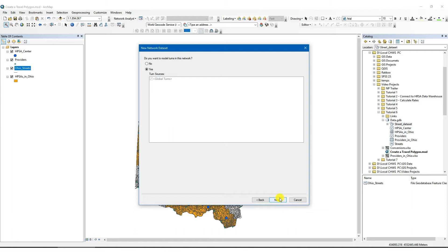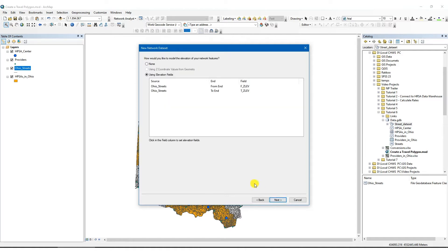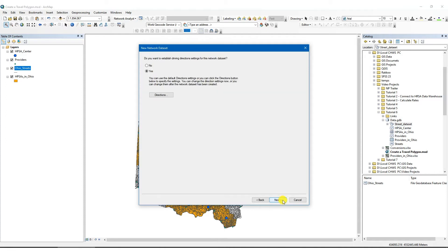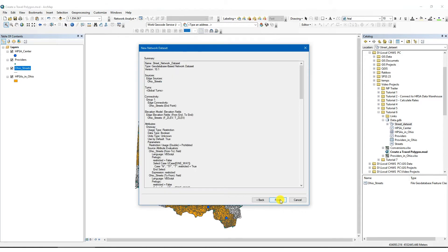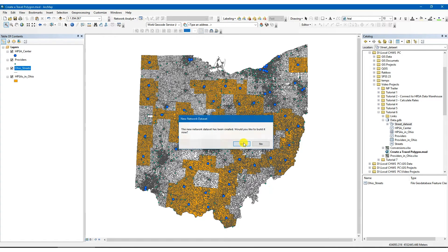Make sure that yes is selected and click next. You can modify the connectivity between multiple datasets in the network dataset. However, we will keep the current settings since we have only one dataset and click next. In the next window, make sure that the correct variables are selected if the dataset has elevation variables. Next, we can see that the cost variable we created, minutes, is already defined as the cost variable that functions as impedance over the network. Click next, next again, keep the current settings and click next again. We will leave the service areas index unchecked and click next again, and finally click finish. Once the network dataset is created, we are ready to conduct the 60-minute travel polygon analysis.